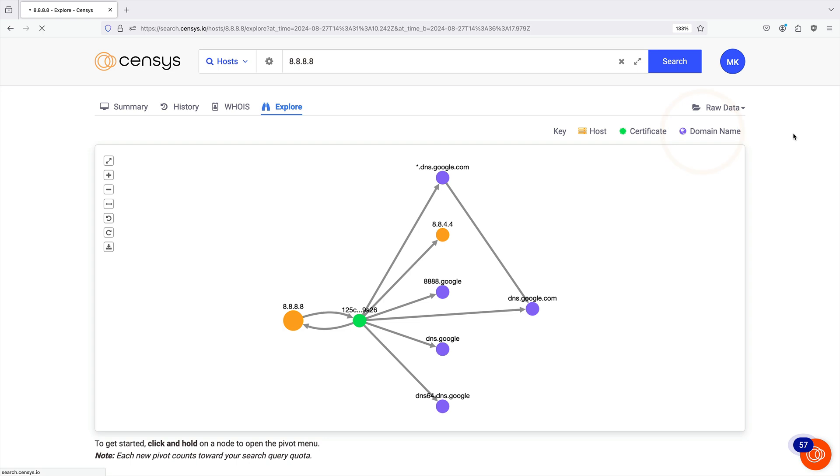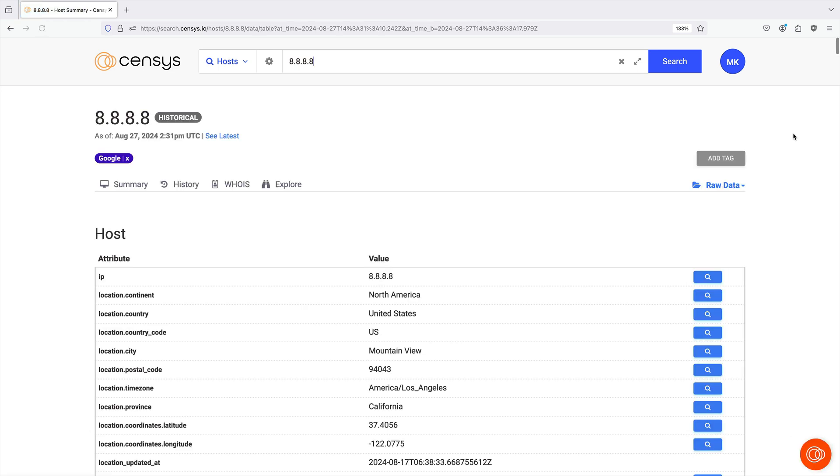From the raw data menu in the right corner, you can view the host data in a table or JSON format. In the table, top-level host information is available at the top, and information for each service is provided below.